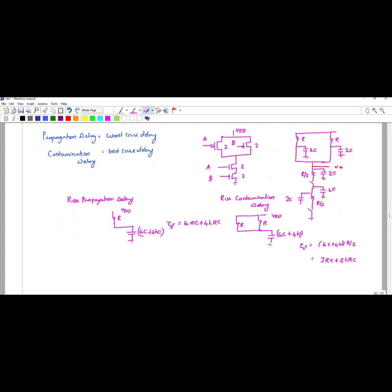Now let us discuss a problem using a two-input NAND gate. Since the two NMOS transistors are in series, I take the value as two. The PMOS transistors are in parallel, so you keep the same value. The equivalent resistance of the PMOS is 2R divided by K; since K equals two, the twos cancel and you get R. Instead of KC, I am substituting 2C.